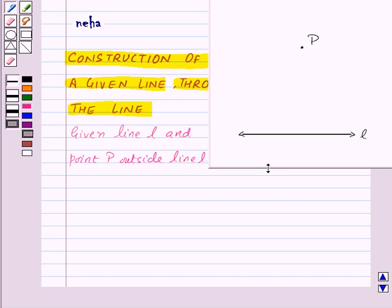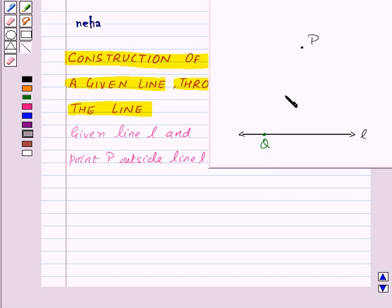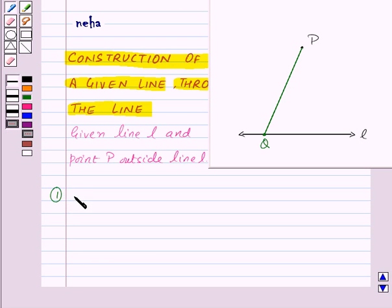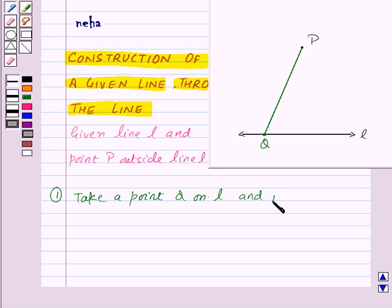So let's start the construction. We will construct the line M parallel to line L using ruler and compasses only. First of all, take a point Q on line L and join PQ.